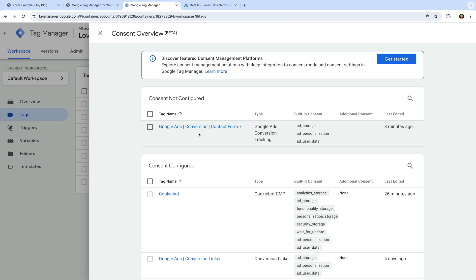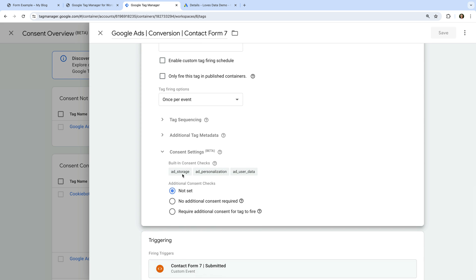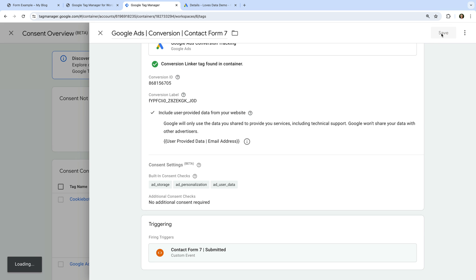We can see our Google Ads conversion tag isn't listed under 'Consent configured' yet, because we just created it and haven't defined the consent settings. Let's click the name of the tag. Scrolling down, we can see the tag has built-in consent checks for Ad Storage, Ad Personalization, and Ad User Data. The good news is that this means the Google Ads conversion tag will automatically adjust its behavior based on consent mode. Since the tag does have built-in consent settings, we can go ahead and select 'No additional consent required' under Additional Consent Checks. Now let's save the tag.